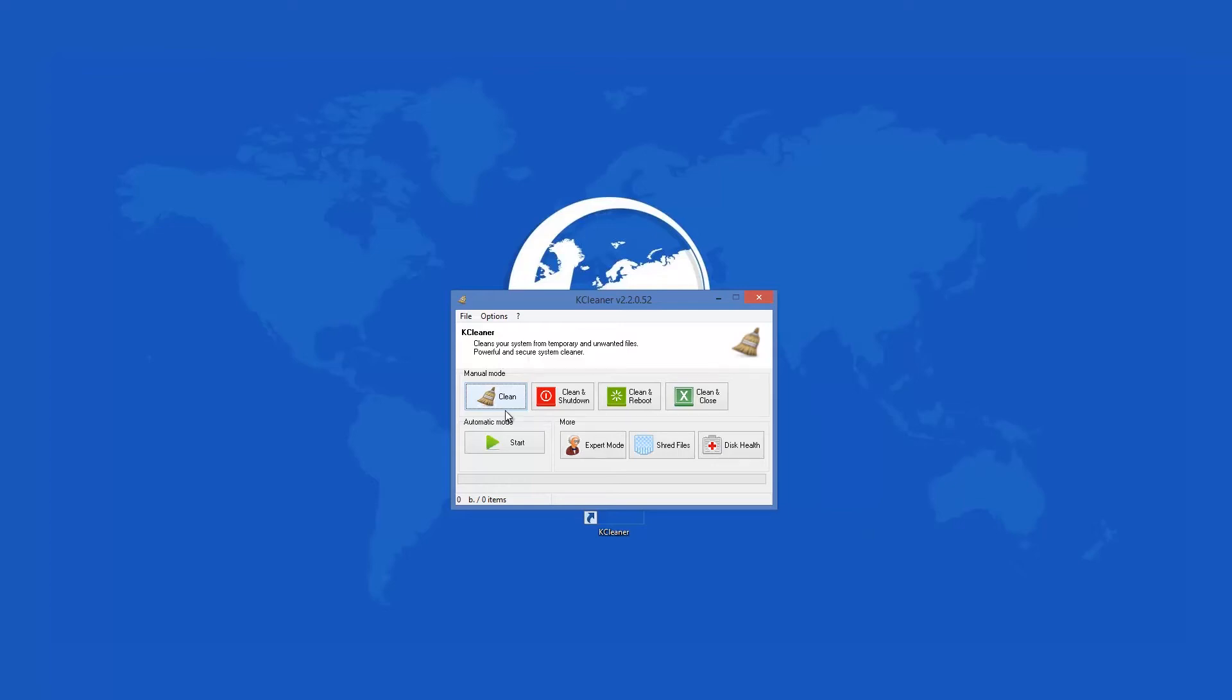There you can adjust the load time of the app and if you want it to run automatically in the background. You can set the program to clean your computer and then to shut it down, or you can also clean and reboot your operating system. One other option is that you can clean your hard disk and then simply close the app.